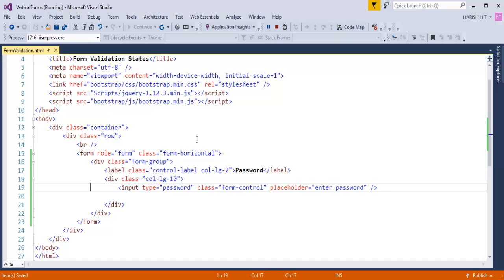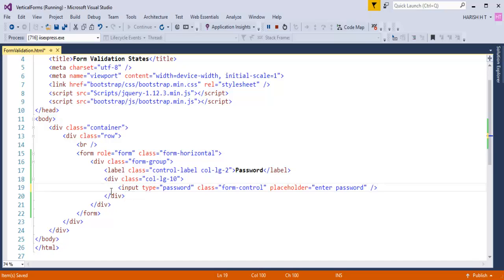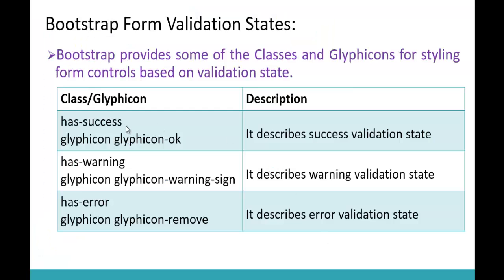This is a typical form in Visual Studio — a form of type form-horizontal with a label saying 'password' and a respective input control. When the entered password matches a condition like being a strong password, the form will display 'strong password' text and the color of the control changes to green. That can be achieved using the has-success class and the glyphicon.